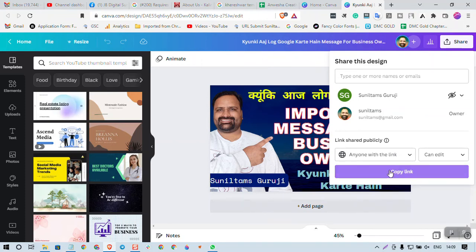In this video description I am sharing the link of this creative so that you can check whether you can edit it or not. Thank you very much, have a nice time.